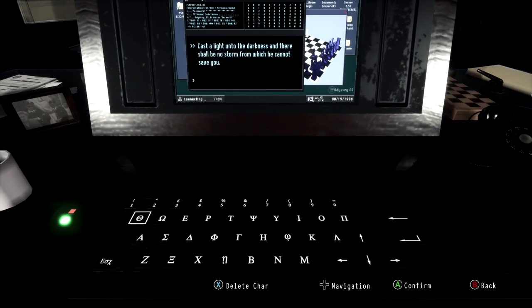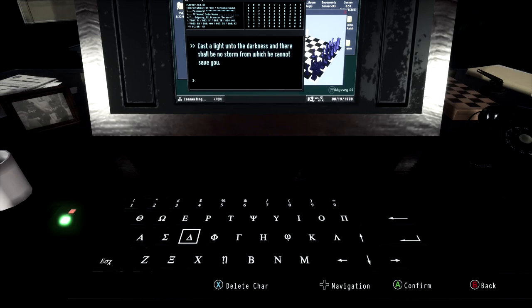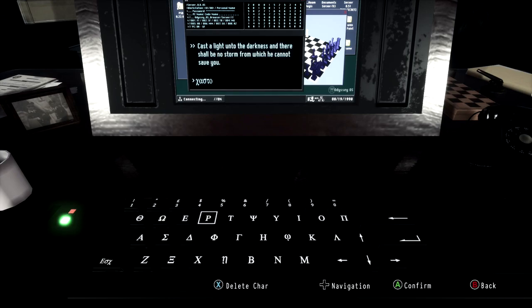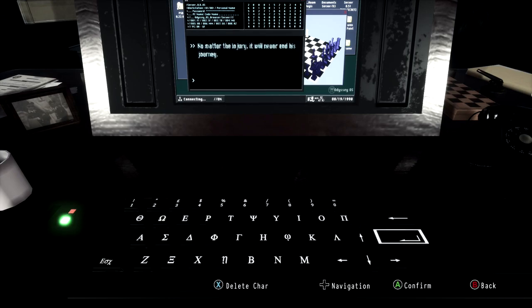So the first one you're going to want to do is the X, then the capital A, and then the button right beside A which looks like a sideways E, and then T, O, P. That will be the first part of the input on this puzzle.